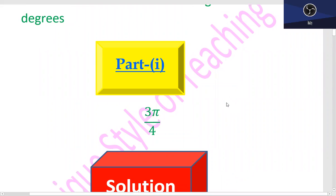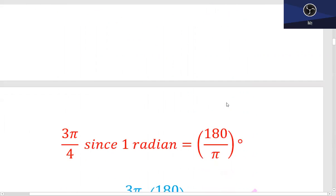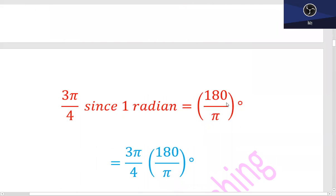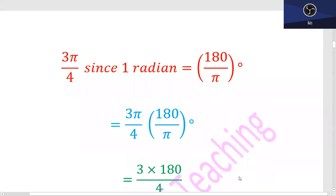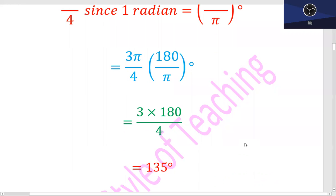Part 1: 3π divided by 4. Very simple. 180 degrees is equal to π radians, so π radians is equal to 180 degrees. Therefore, 3π/4 equals 3π/4 multiplied by 180/π. Pi cancels with pi, and using a calculator, 135 degrees will be the answer.